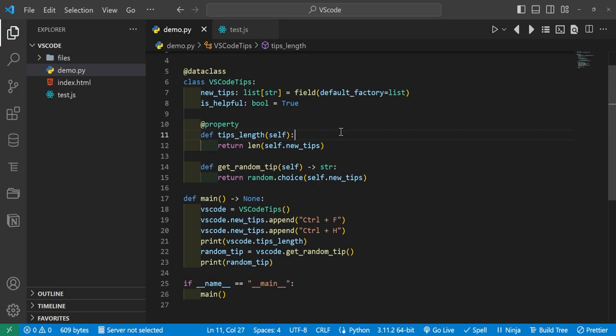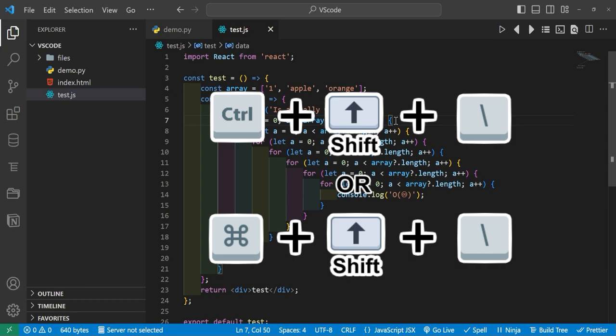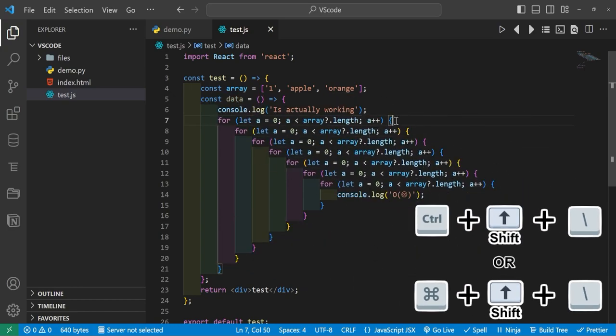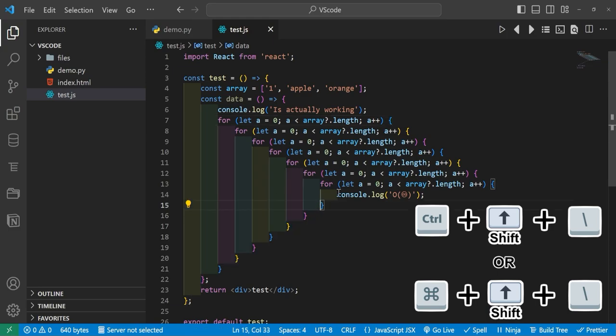All right, so moving on to our next shortcut, we'll go ahead and move over to this JavaScript file. And this shortcut is Ctrl+Shift+Backslash or Cmd+Shift+Backslash on Mac, which will go to the corresponding brace, parenthesis, or square bracket of whichever one you're currently at. So in this case I have the rainbow brackets on so it's kind of easy to see where it's at. But if you have a lot of code, sometimes it can be confusing where you're at.